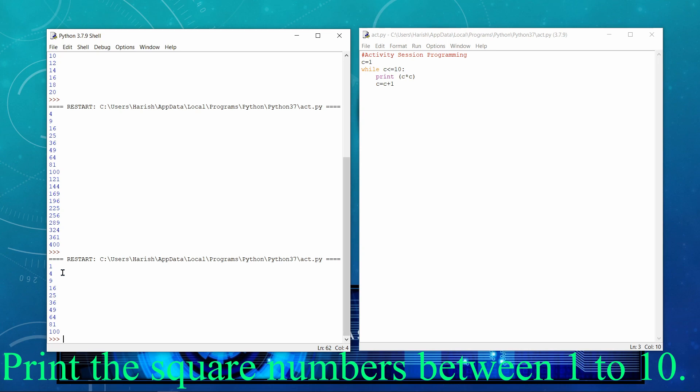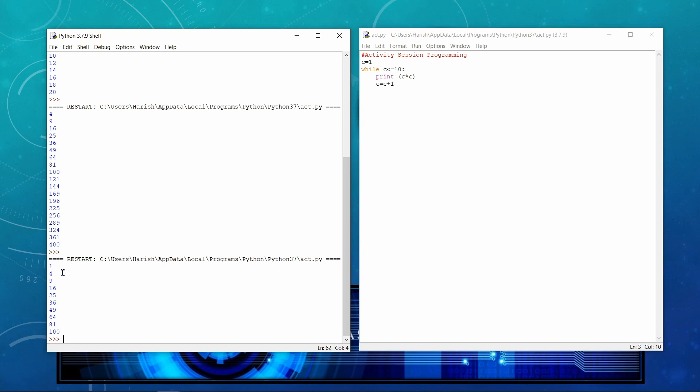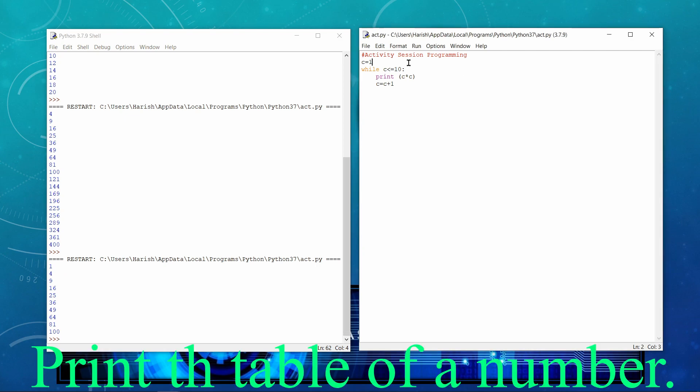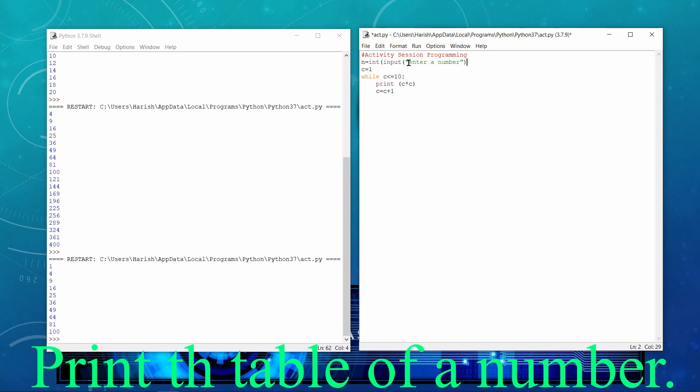Now the next example, one of my favorite as I discussed earlier also, that is to find the table of a number. So what I am going to do is, initially I would take a variable n is equal to int and then input enter a number. That is, we are actually finding out to get the table of a number. So n is equal to int, input enter a number. And then C, already we have initialized with 1. And then I am taking C less than equal to 10, there is no problem.